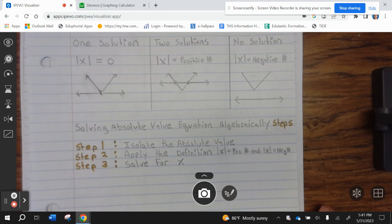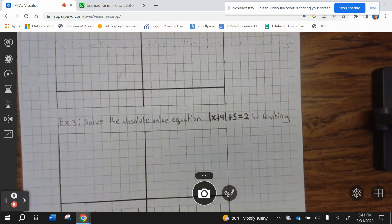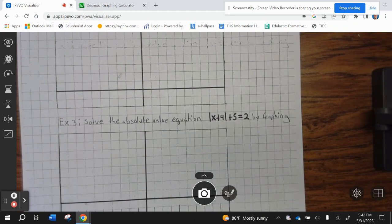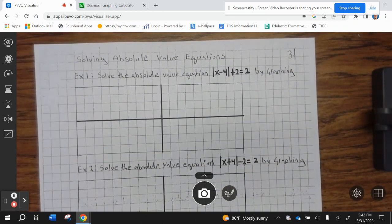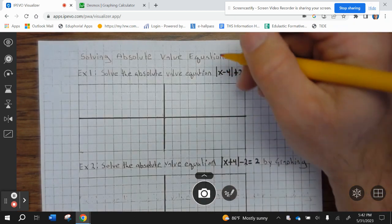Go ahead and finish up the notes from the first page. All right, let's take a look at example number one — solve the Absolute Value Equation. We're going to graph the left side, and let's do the left side in yellow.